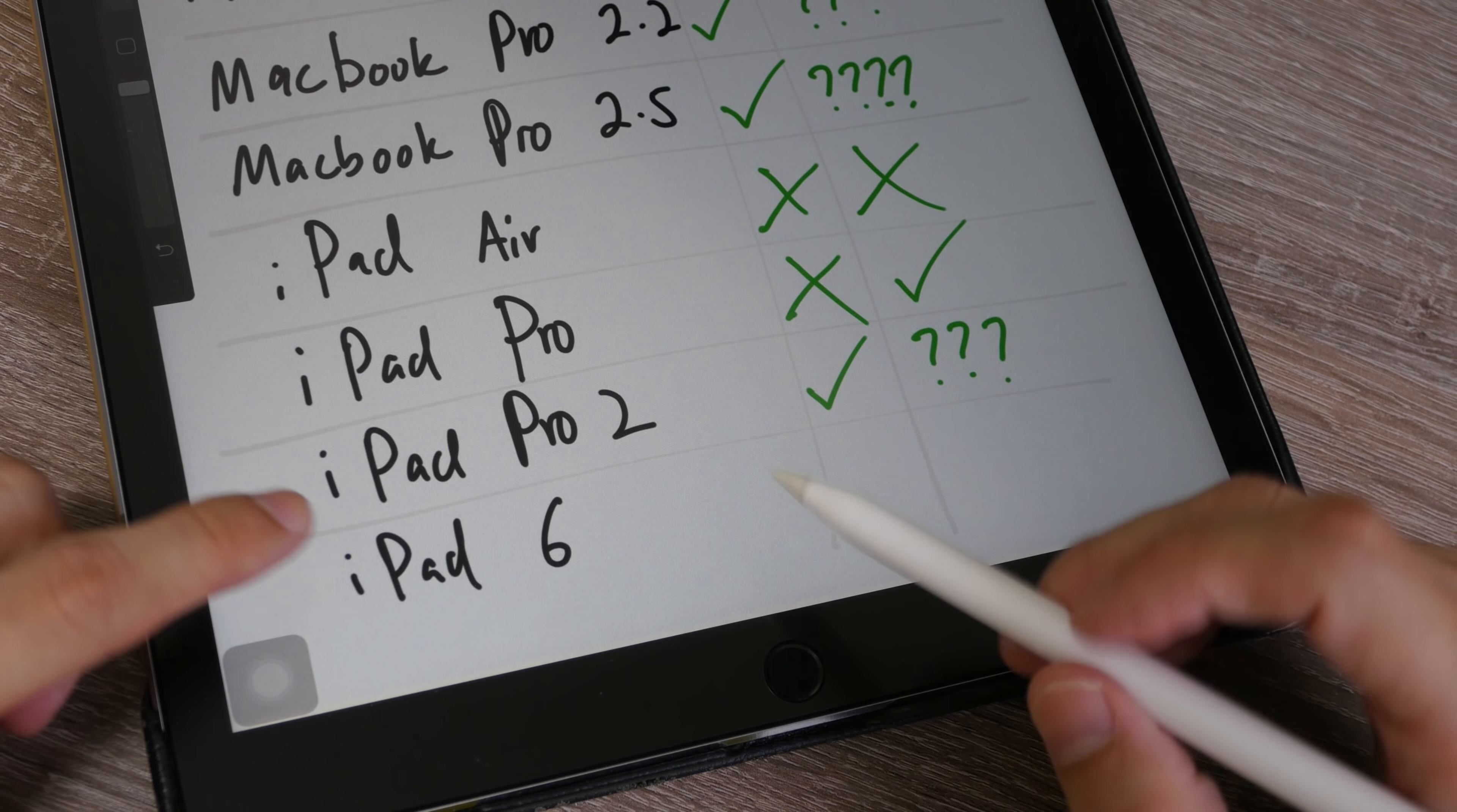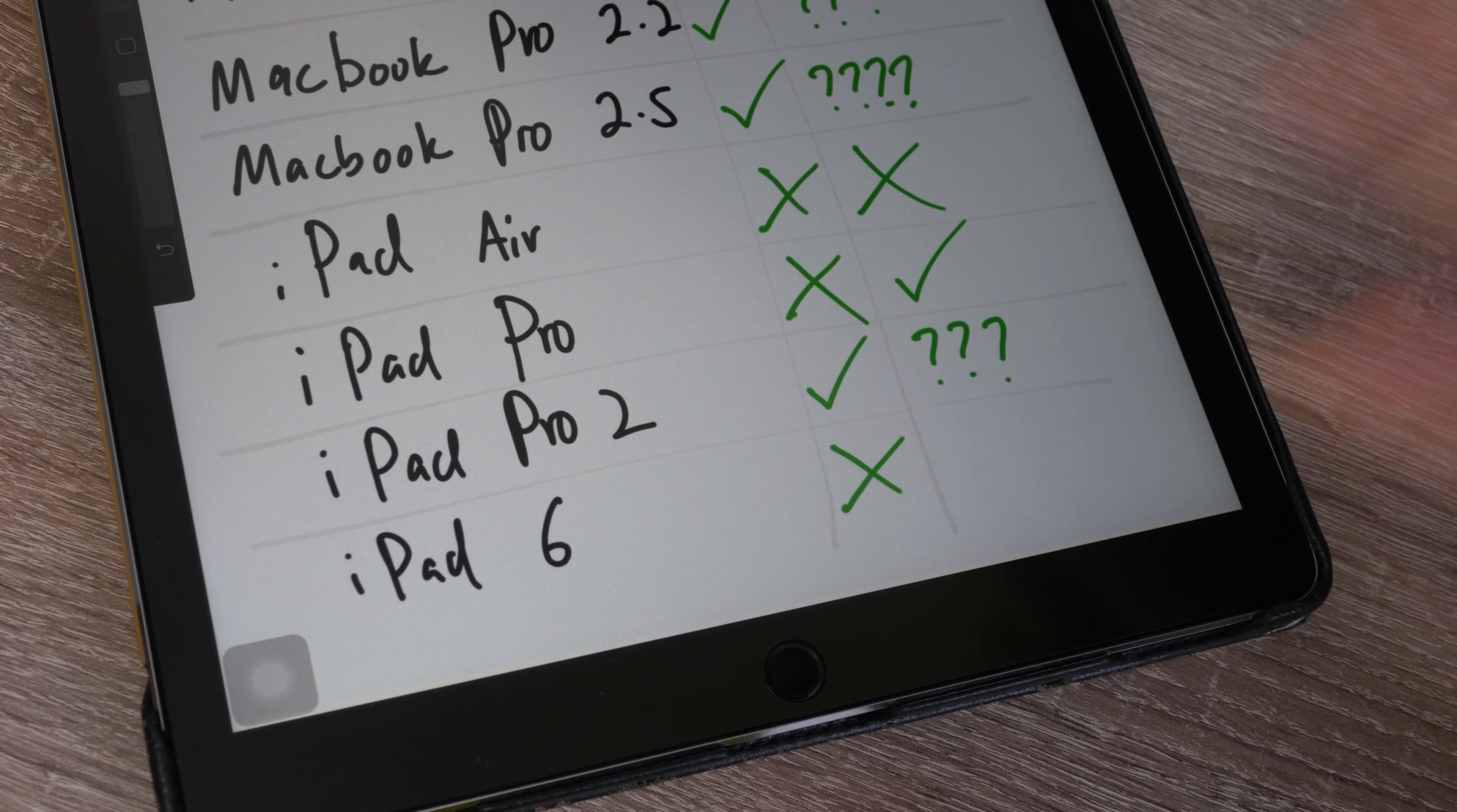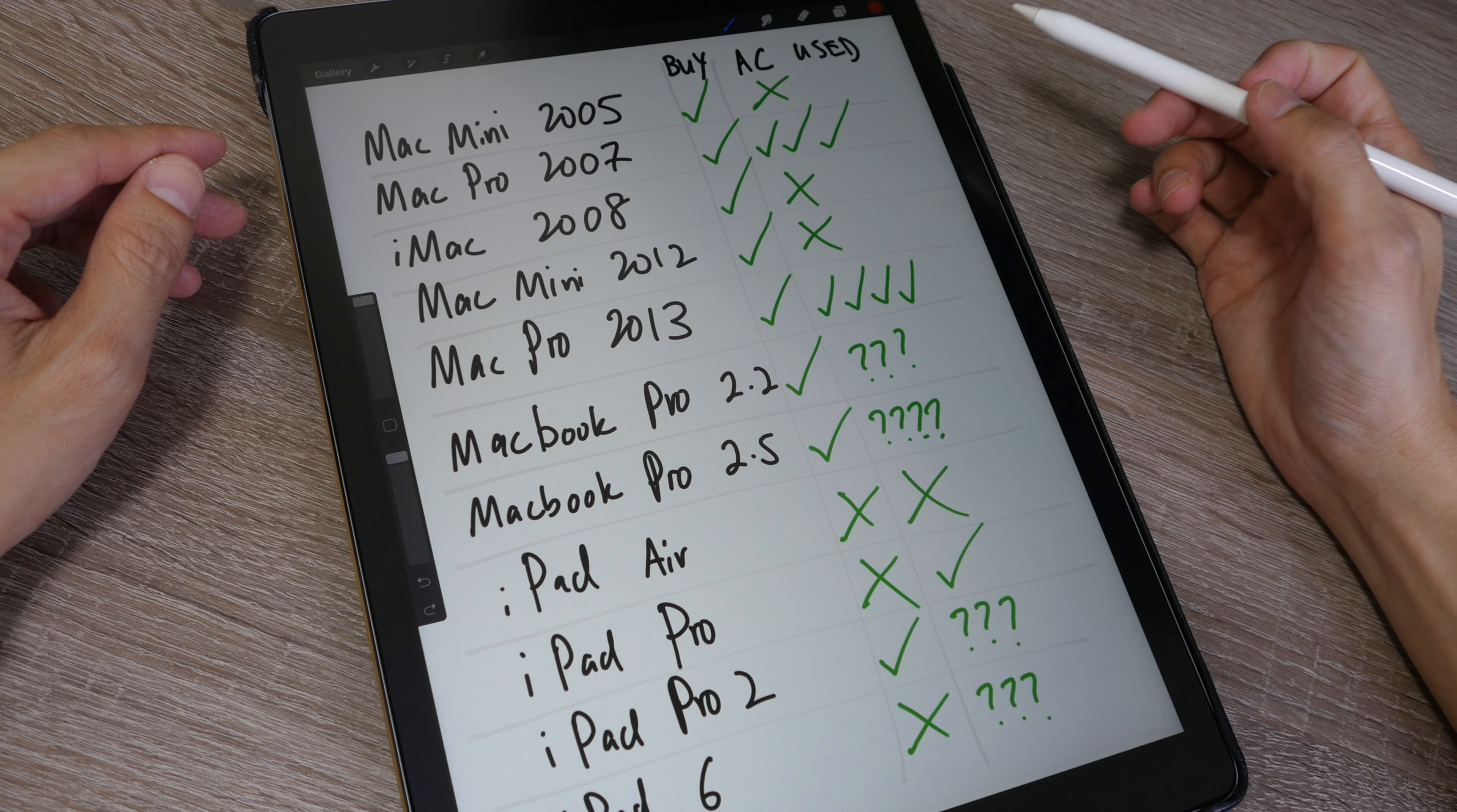Recently I bought the new iPad 6, the one that they released recently in 2018. I am not going to buy AppleCare for this for two reasons. This iPad 6 is not very expensive, so if I need to repair it or if it's spoiled, maybe I'll just discard it. I'm not going to spend additional money to repair this. And secondly, I am most likely going to sell away this iPad 6, so there's no need for me to buy AppleCare.